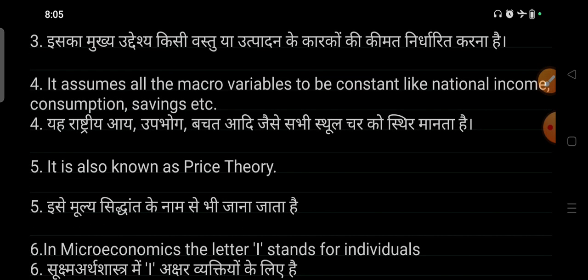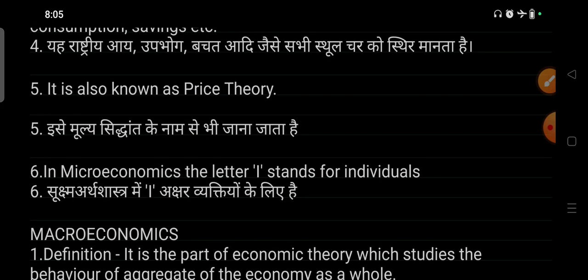The main objective of microeconomics is to determine price.